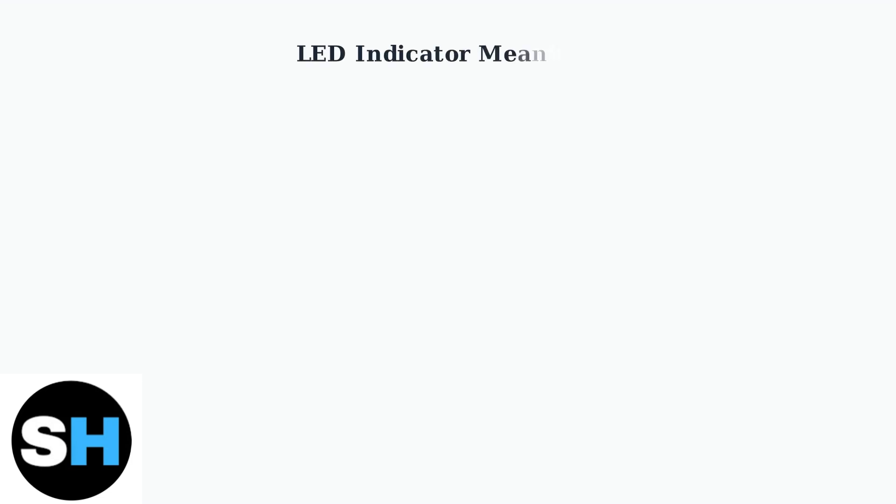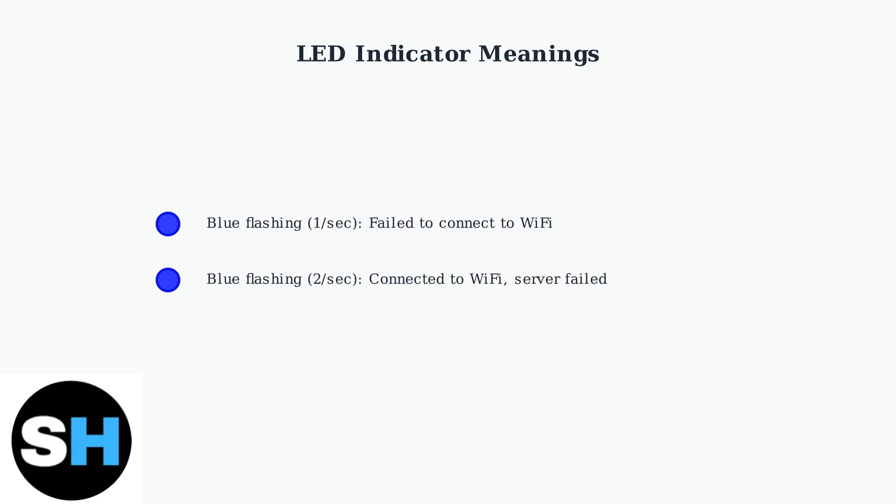Understanding LED indicator patterns helps diagnose connection issues. Different flashing patterns indicate specific problems that need to be addressed.